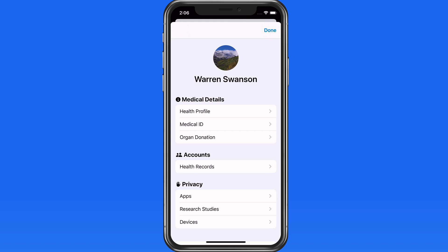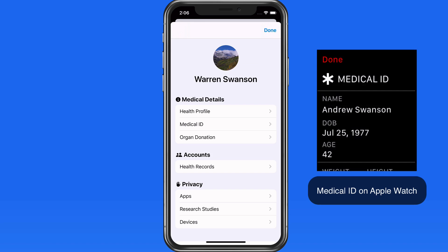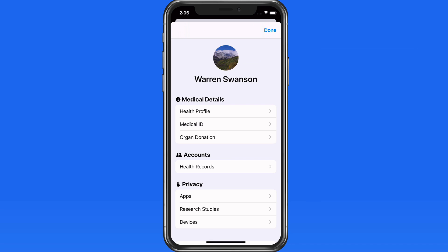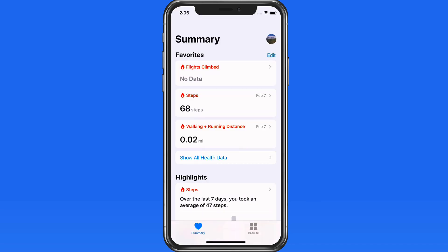A Medical ID will display similar information on the emergency screen of your iPhone or Apple Watch. This can inform first responders of any medical conditions or allergies that you have, even if you're unconscious at the time.